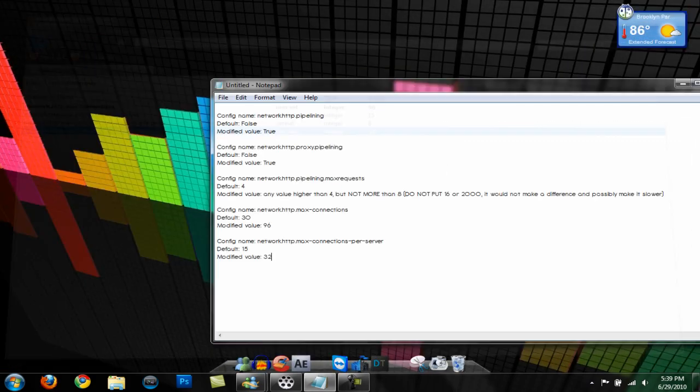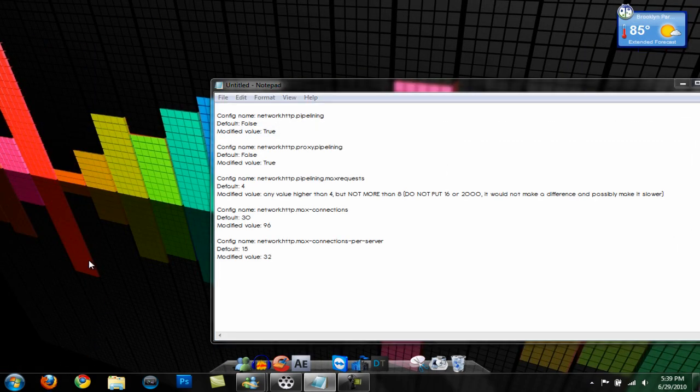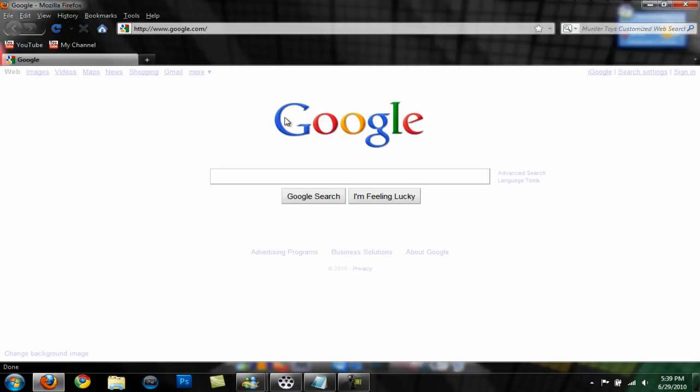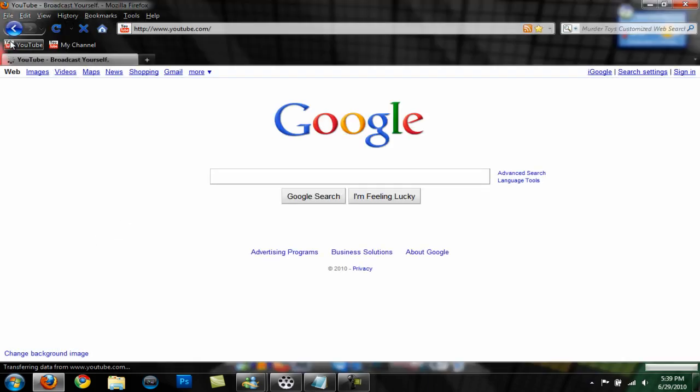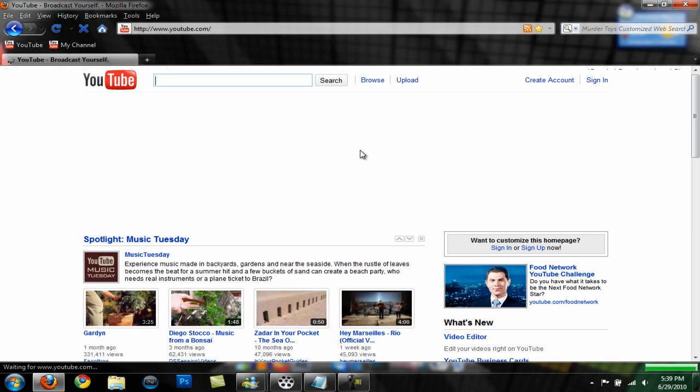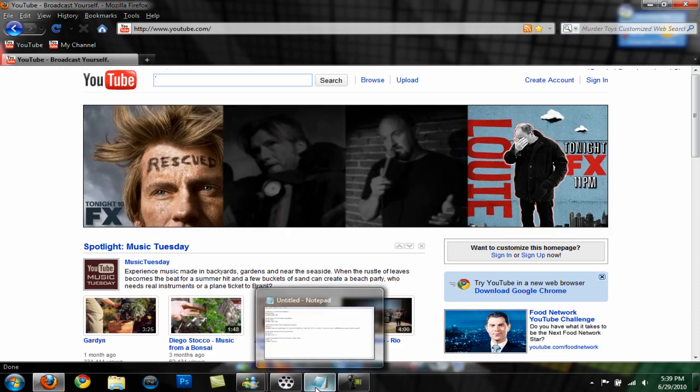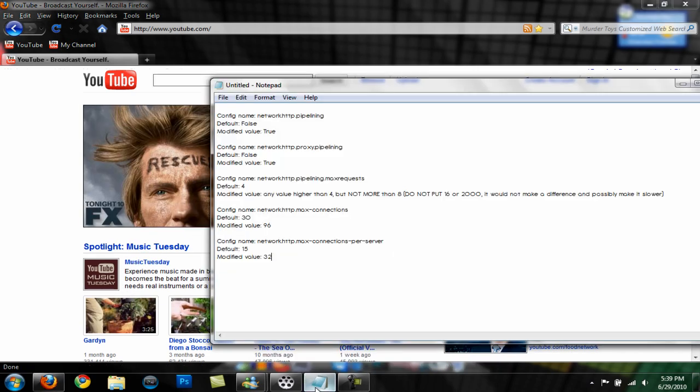Go ahead and restart your Firefox, start it back up and your web pages should be loading faster. That was a quick tutorial on how to make Firefox faster. These codes will be in the description.